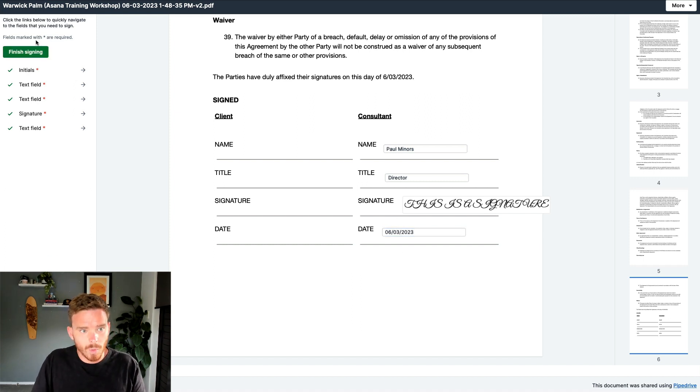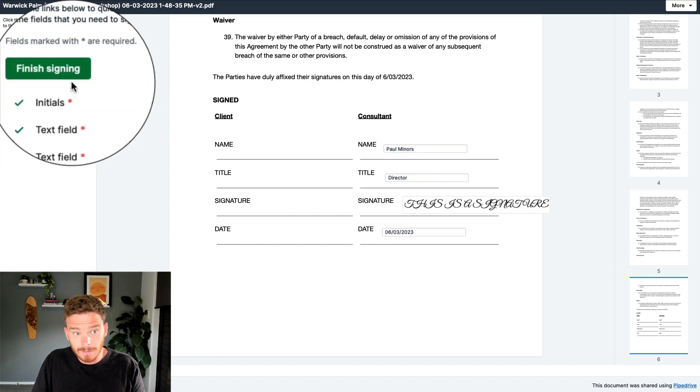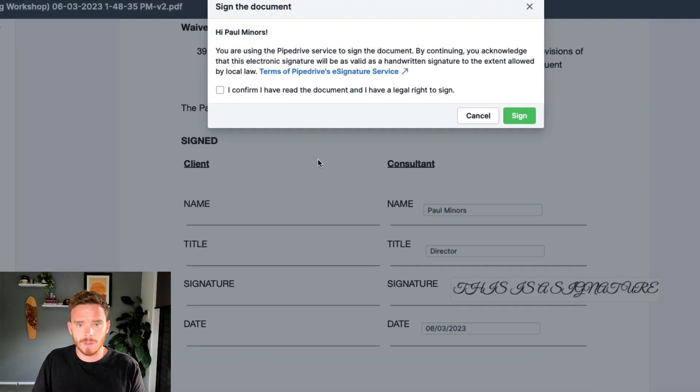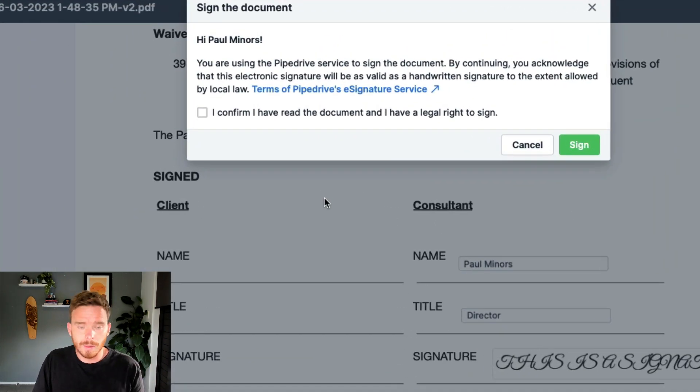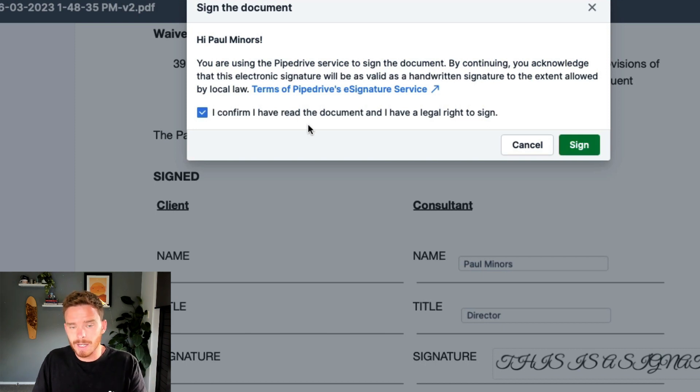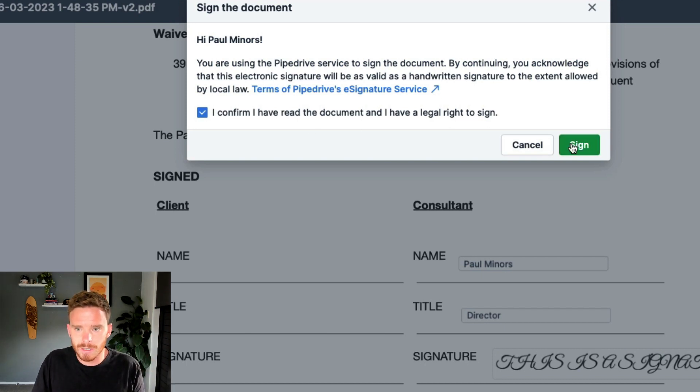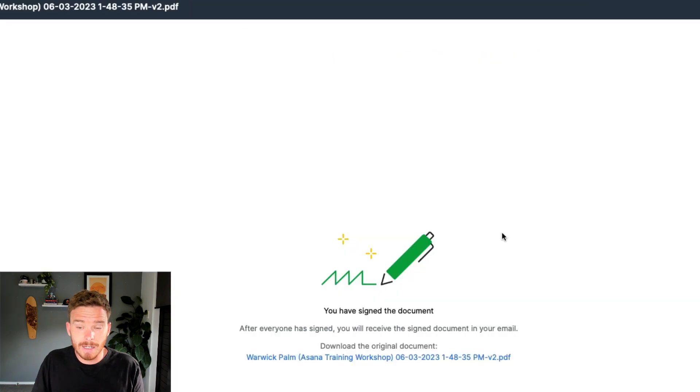Once all of my required fields are filled in, I can finish signing. The recipient will then be asked to confirm that they are happy signing, that this is a binding contract as a digital signature, and then they can click sign.